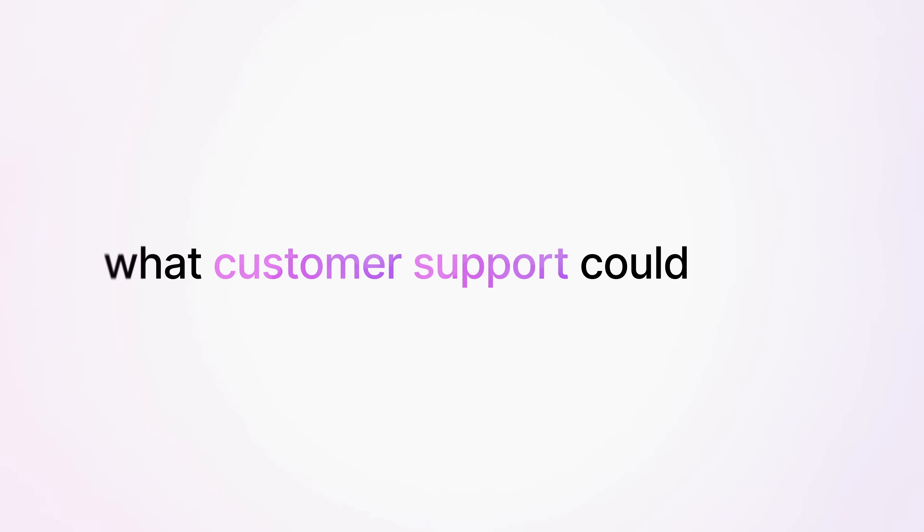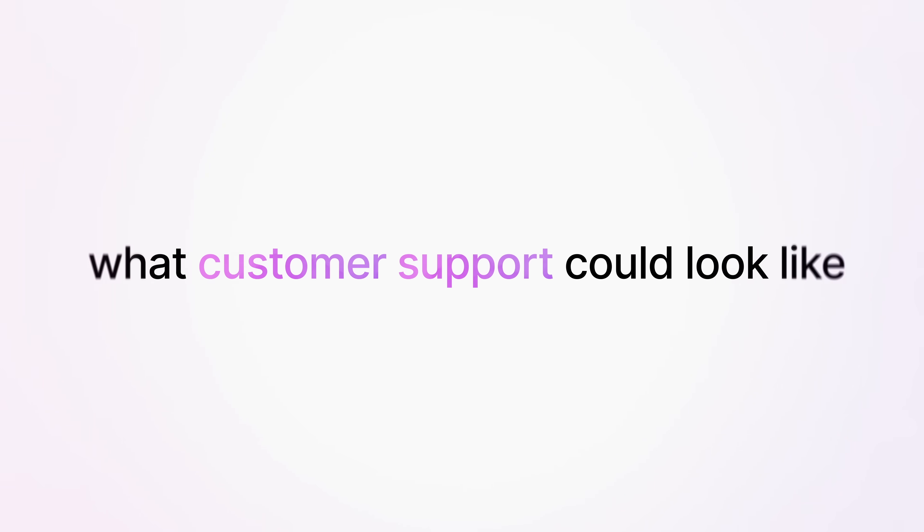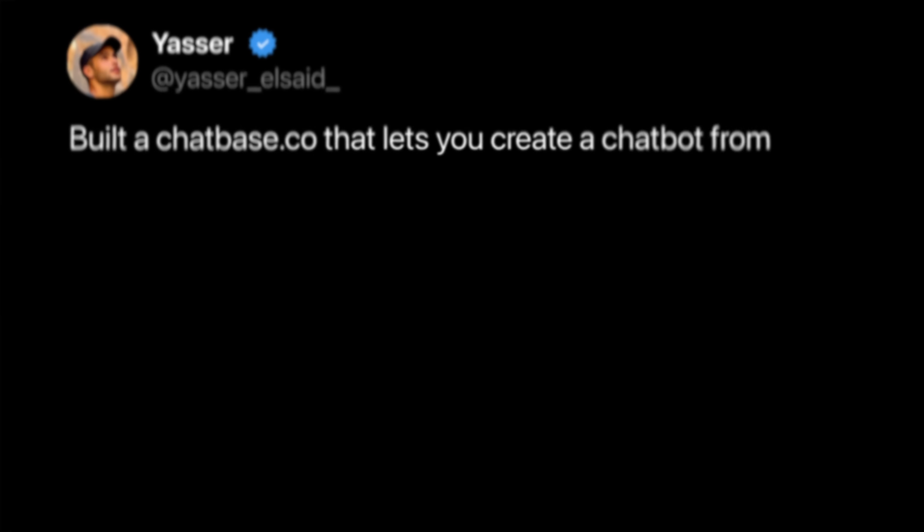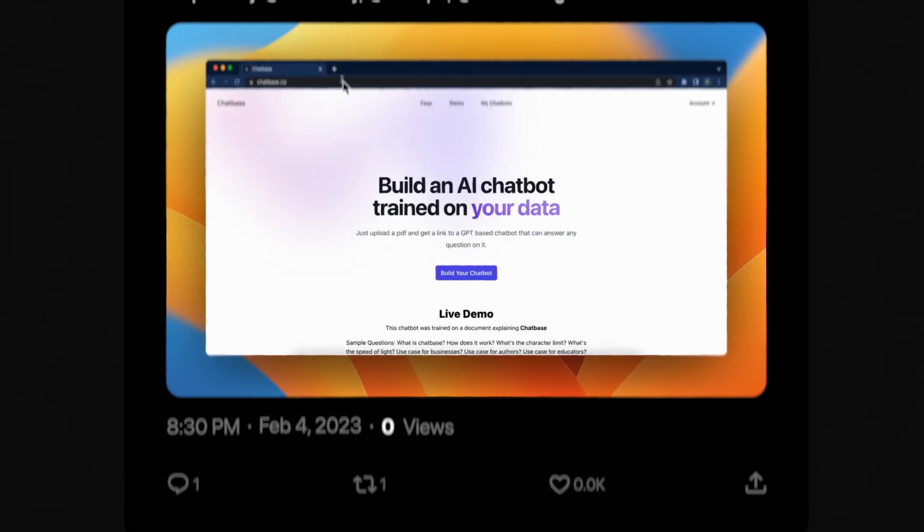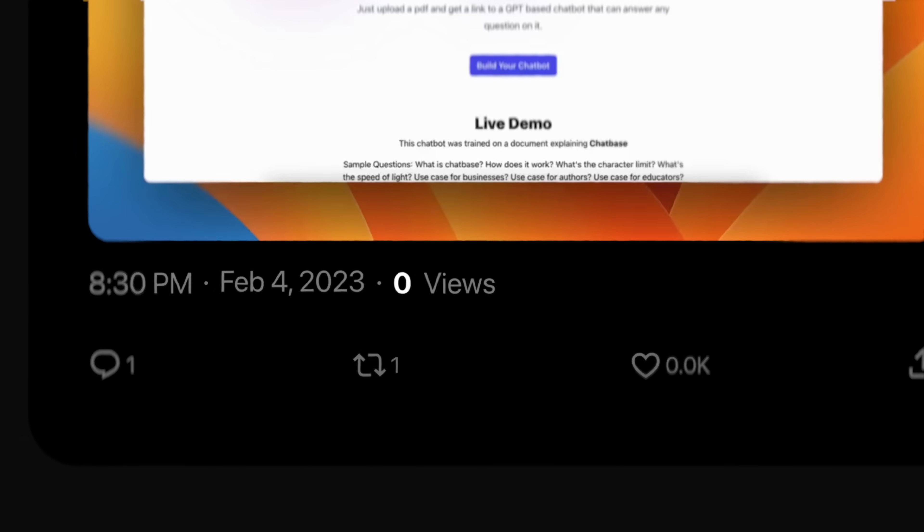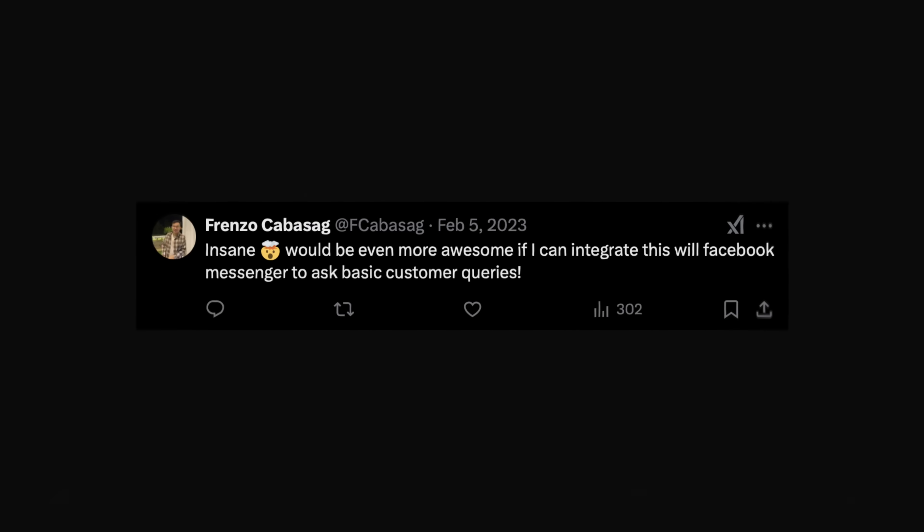Two years ago, we set out to reimagine what customer support could look like. Chatbase launched to the world with one tweet and it went viral.